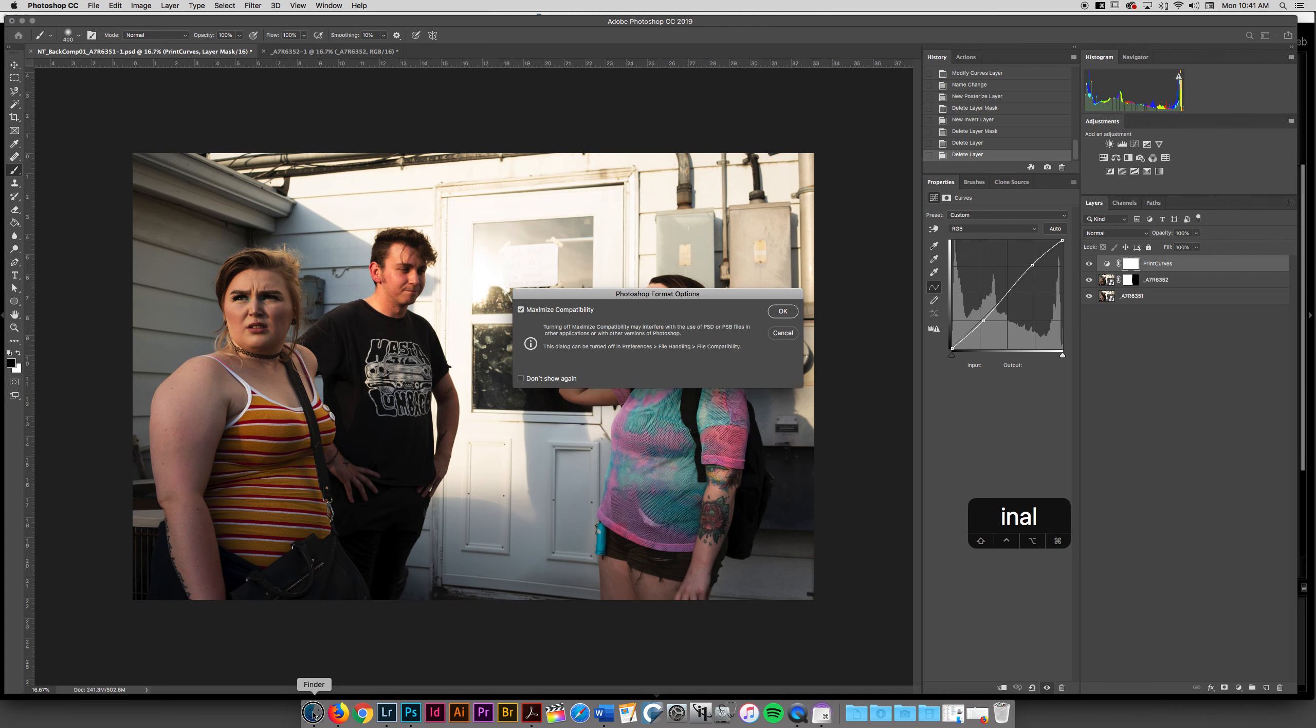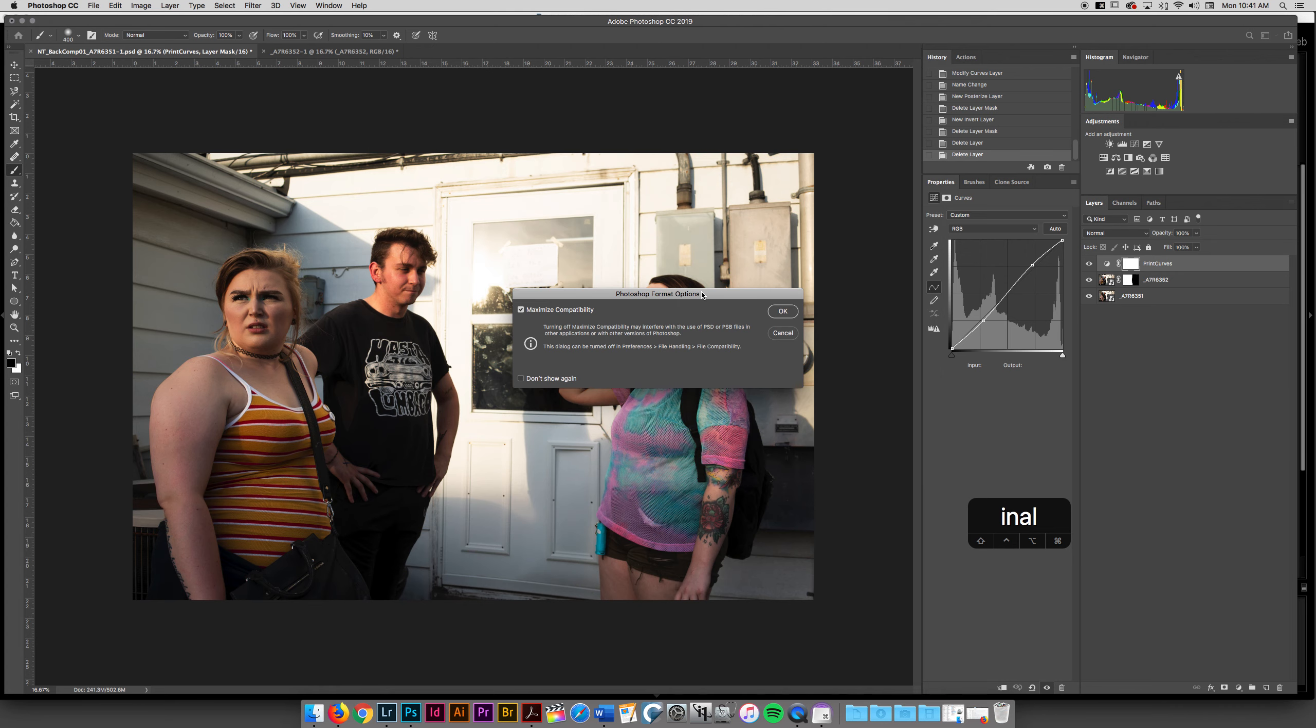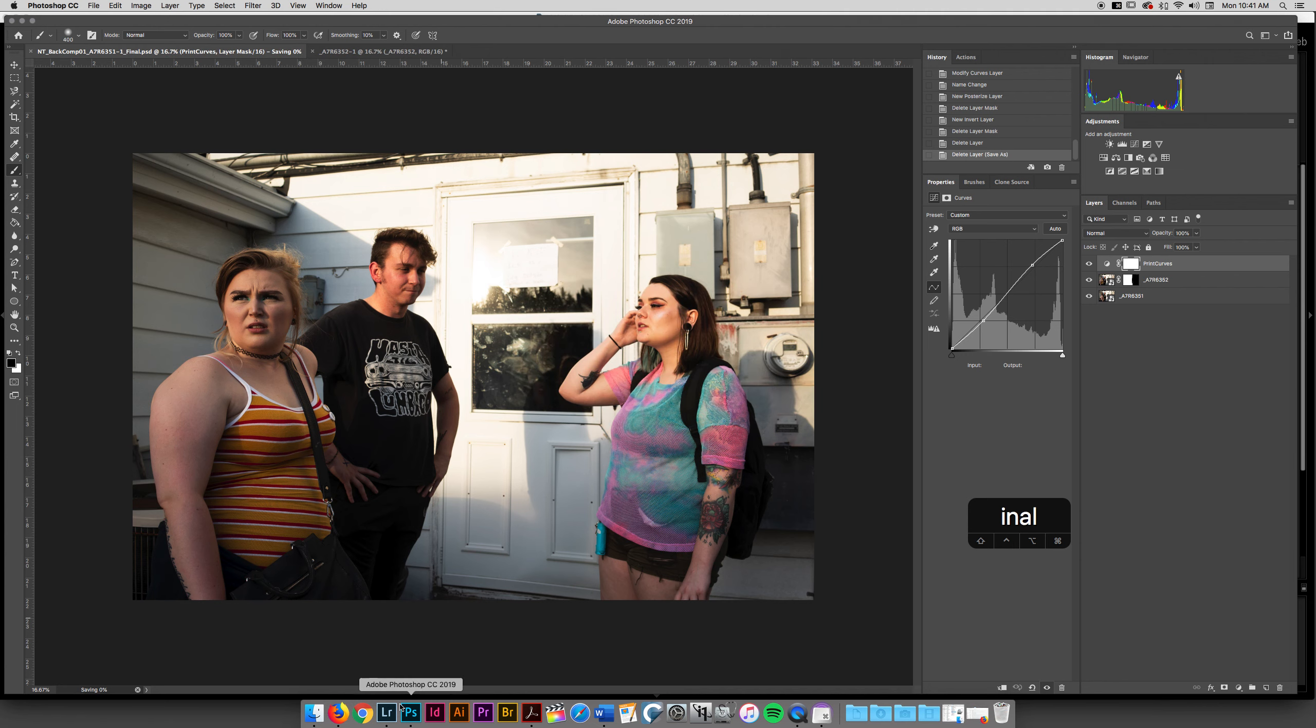And as that's saving, oh yeah, real quick, there's going to be this Maximize Compatibility. You can turn this off, but you always want to make sure that you are maximizing your compatibility.